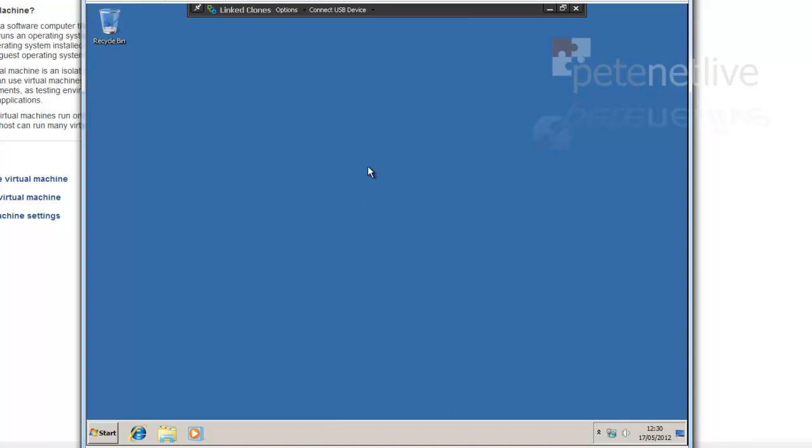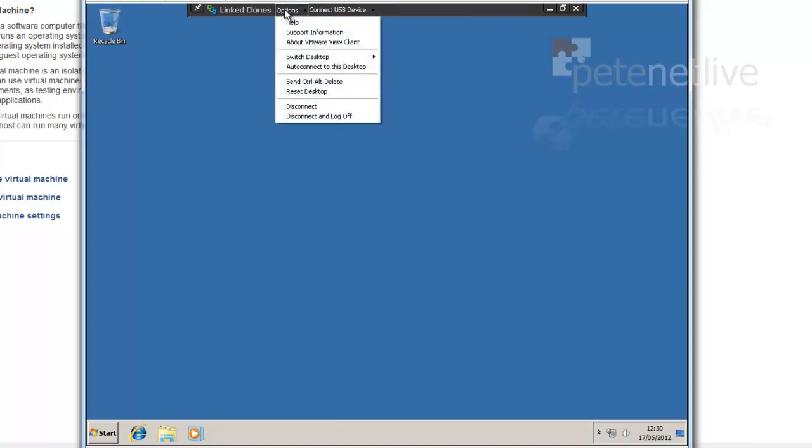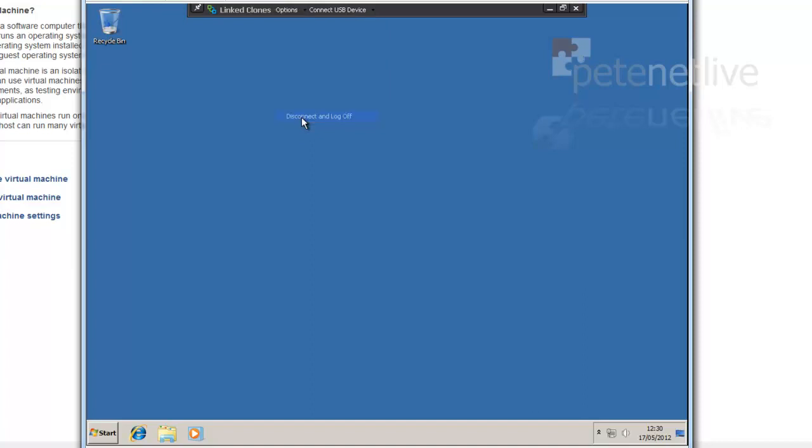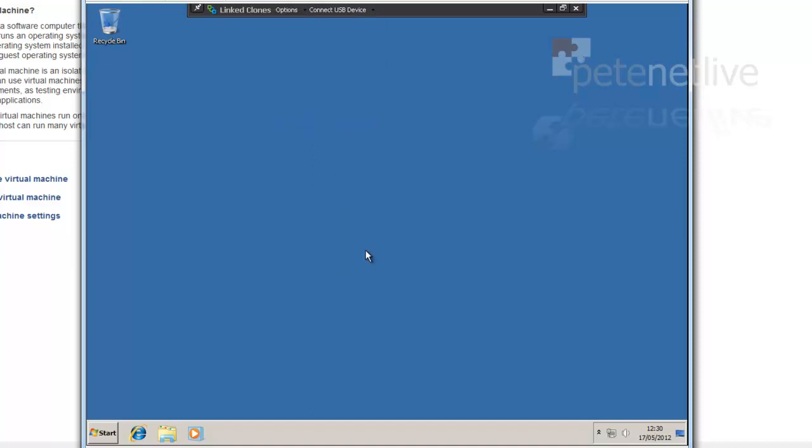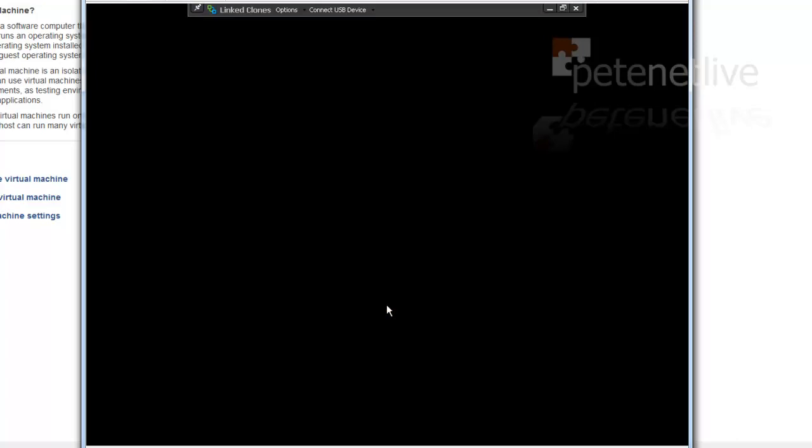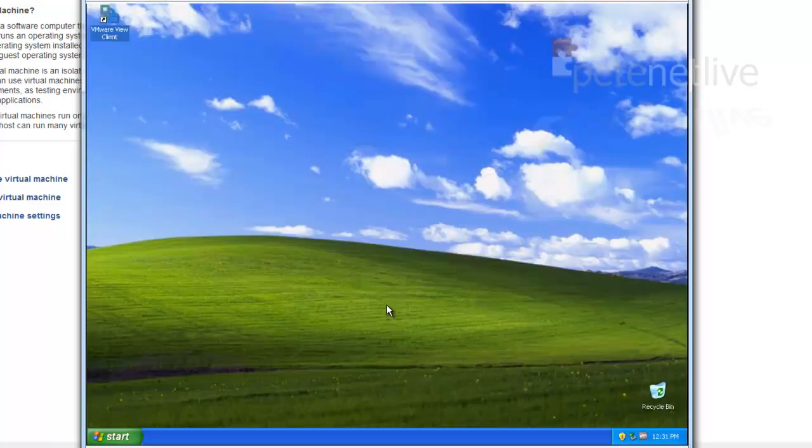Remember, that's dedicated, so when I log back in as that user, I'll get that one again, as opposed to floating where it'd be returned back to the pool. That's us done.